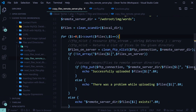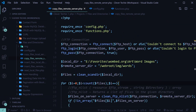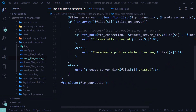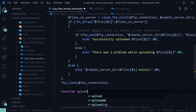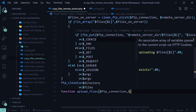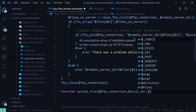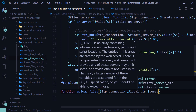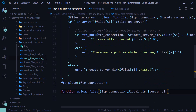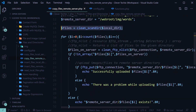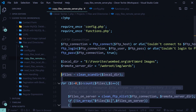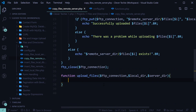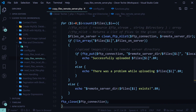That is how you upload files to the remote server. The last thing I want to show you is how to create a function out of all of this. Down here, let's create a function called upload_files which is going to take in ftp_connection, local directory, and server directory — where server directory is the remote server directory. We're going to copy all of this code, including the scandir function, and paste it inside the function.